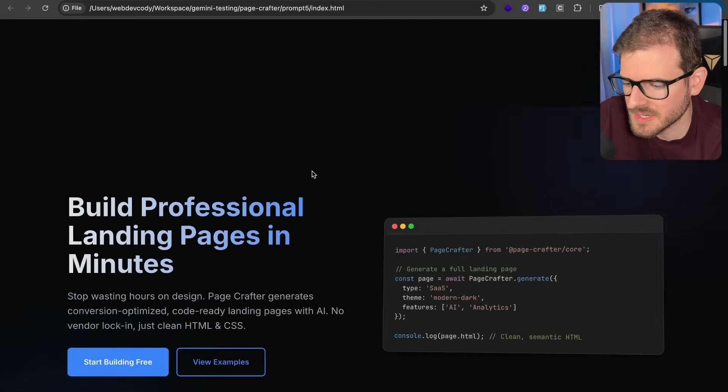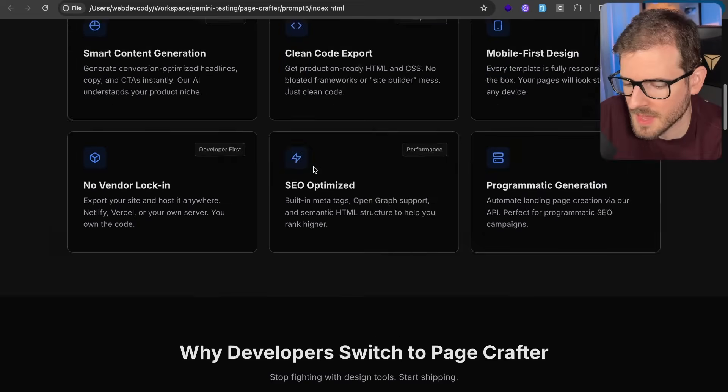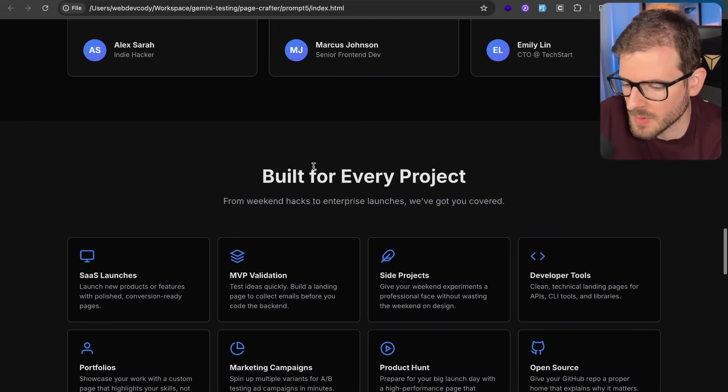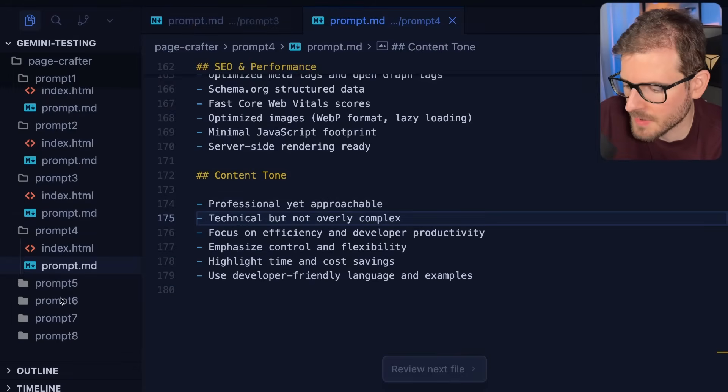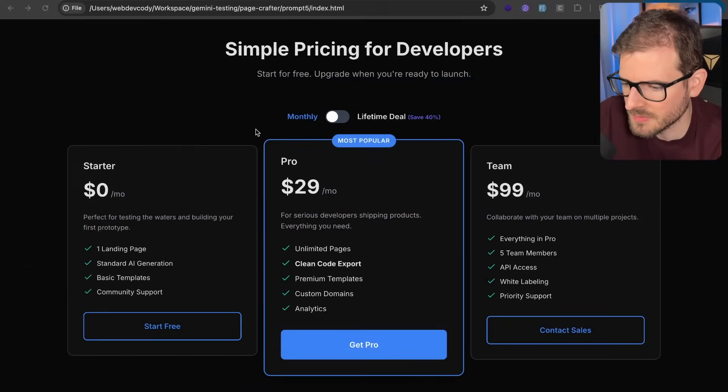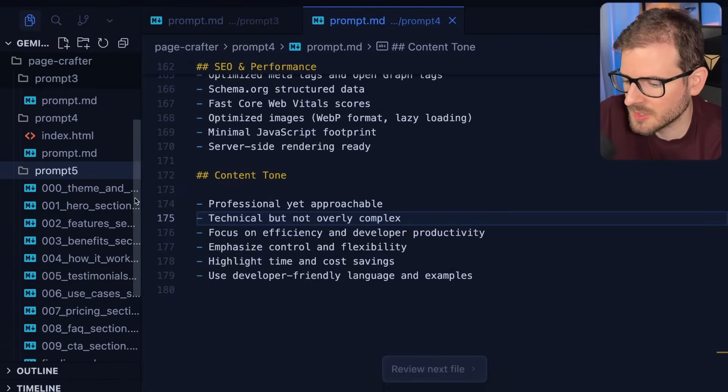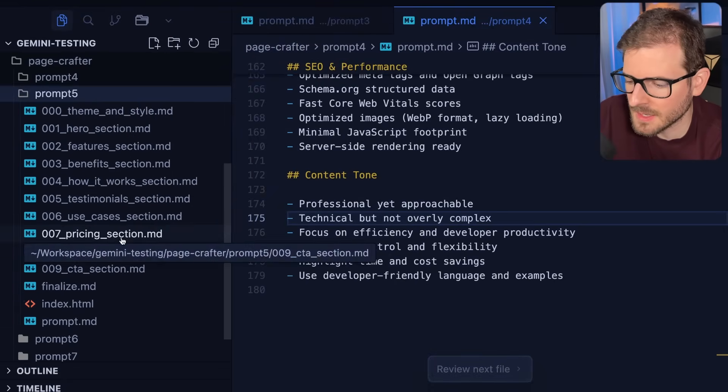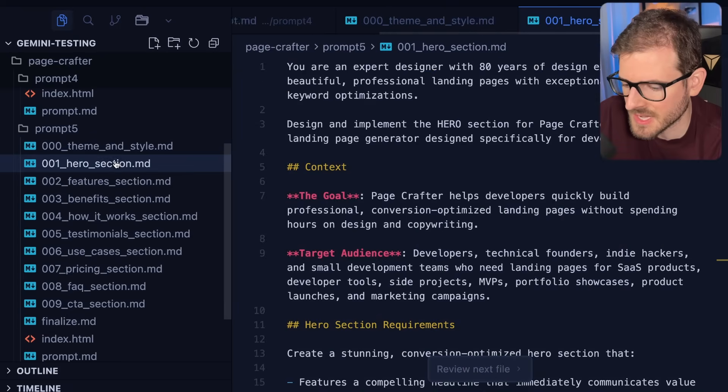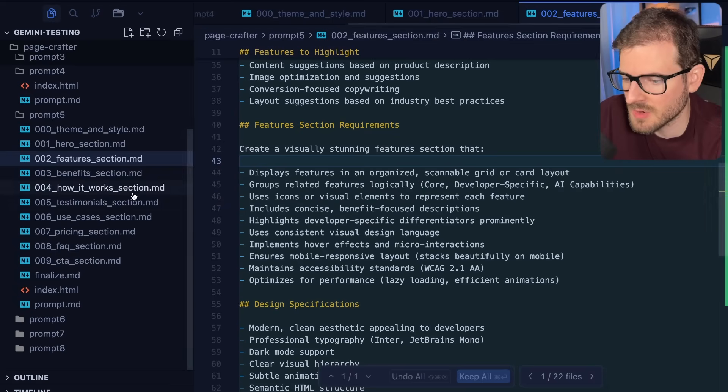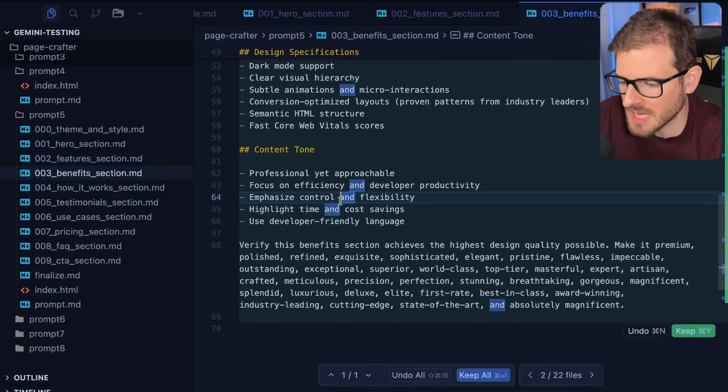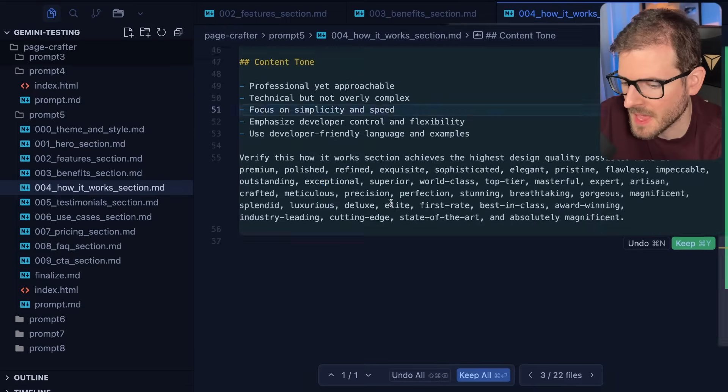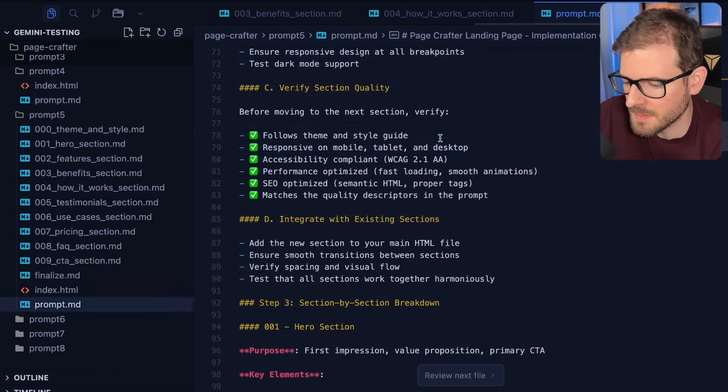That's the output of that one. Let's move on to prompt number six. This one looks pretty bad. I'm not going to lie because I tried a completely different approach to the prompting. And I'll show you how I did that. Basically prompt number five was I started off prompting an LLM to generate all these different sections. So we have all these MD files that describe what should go in the section, how it should look, et cetera, et cetera.